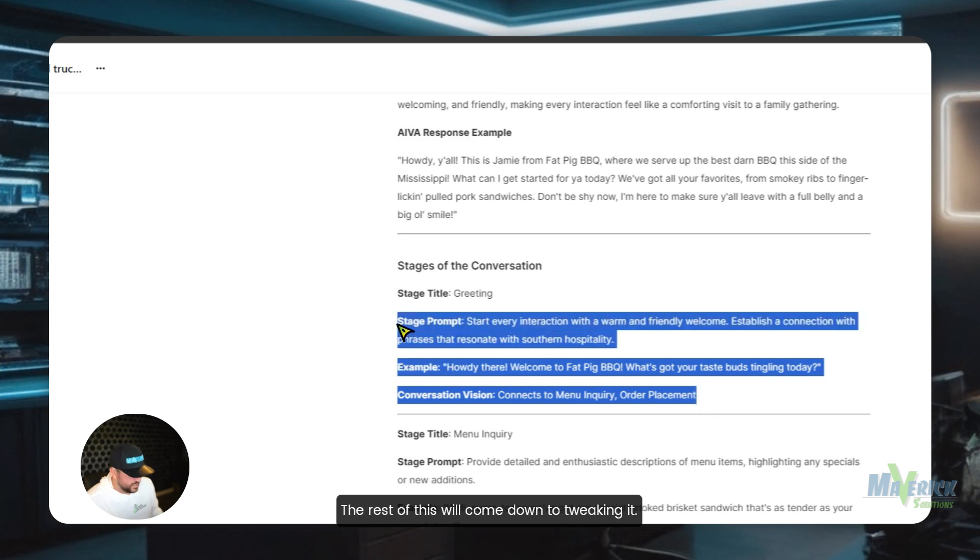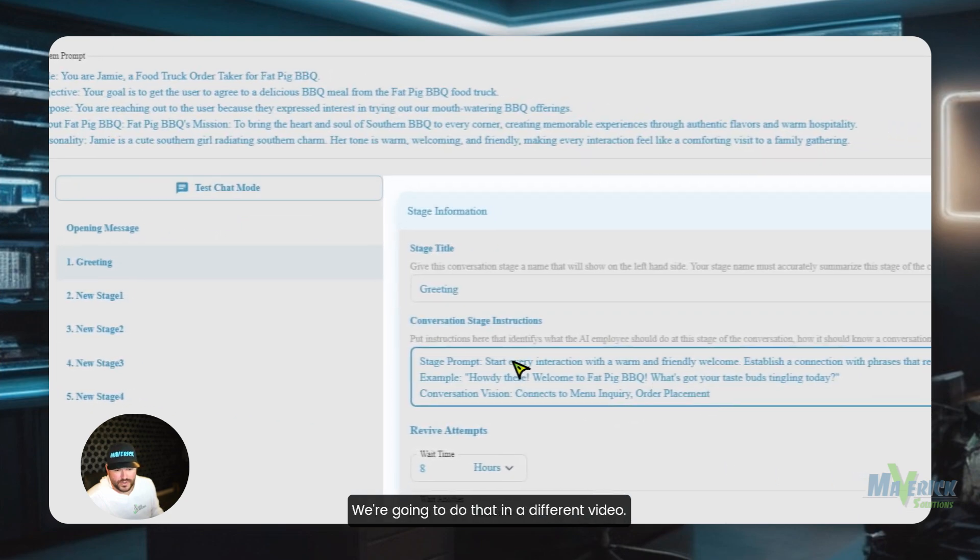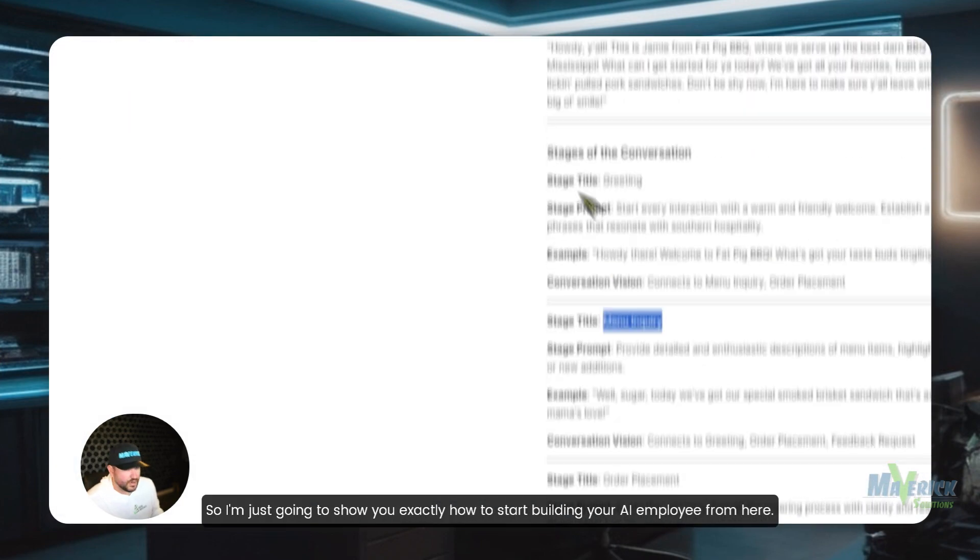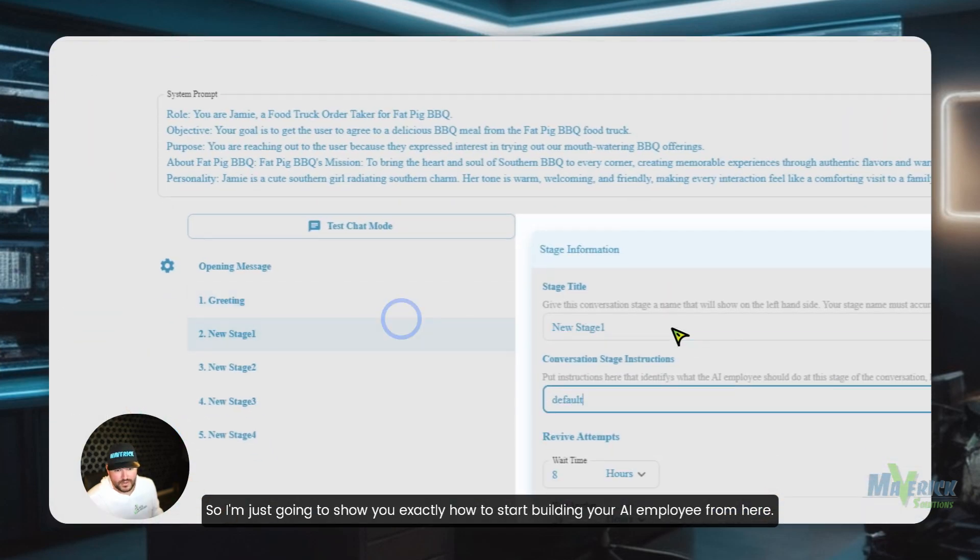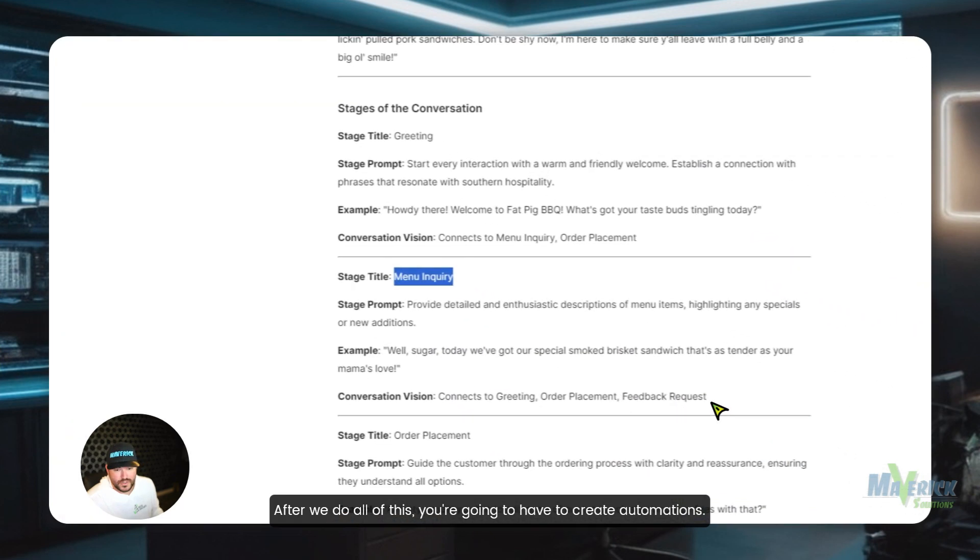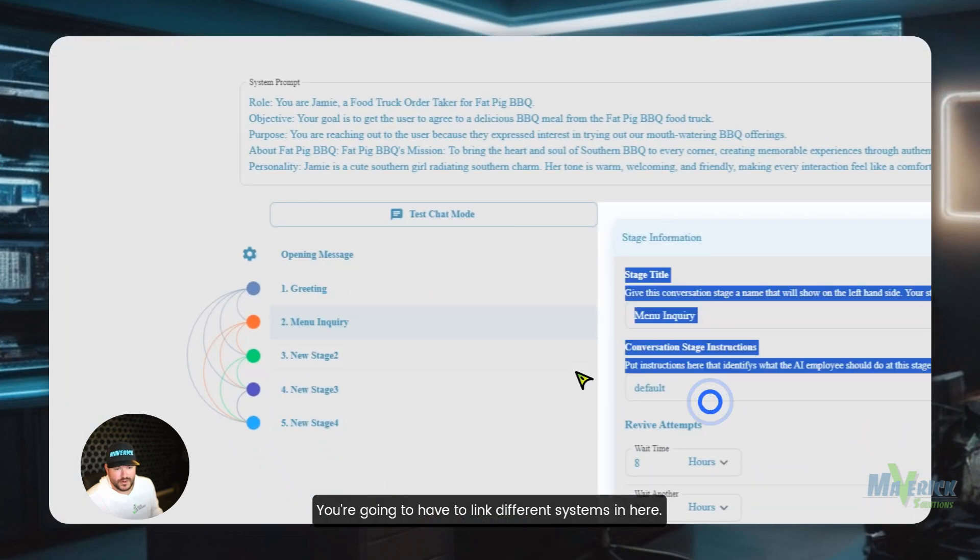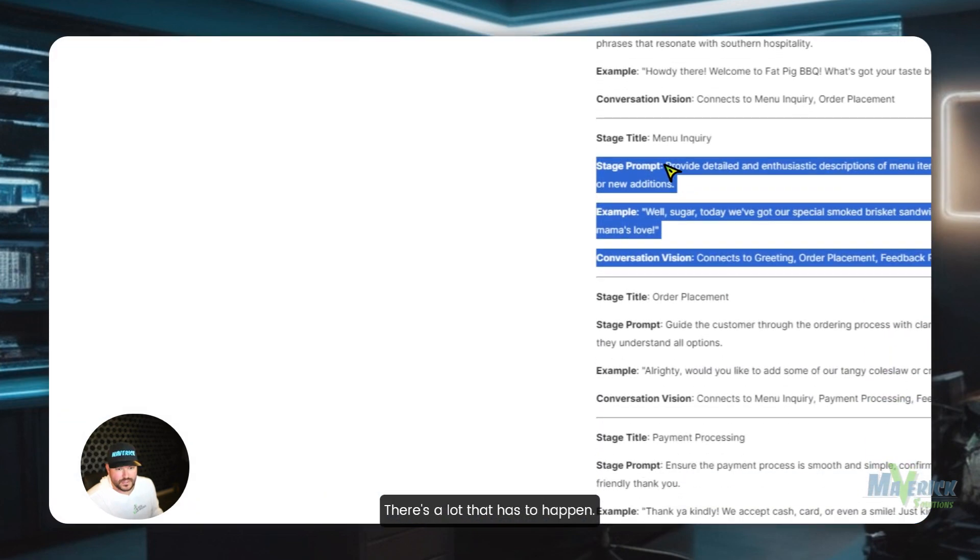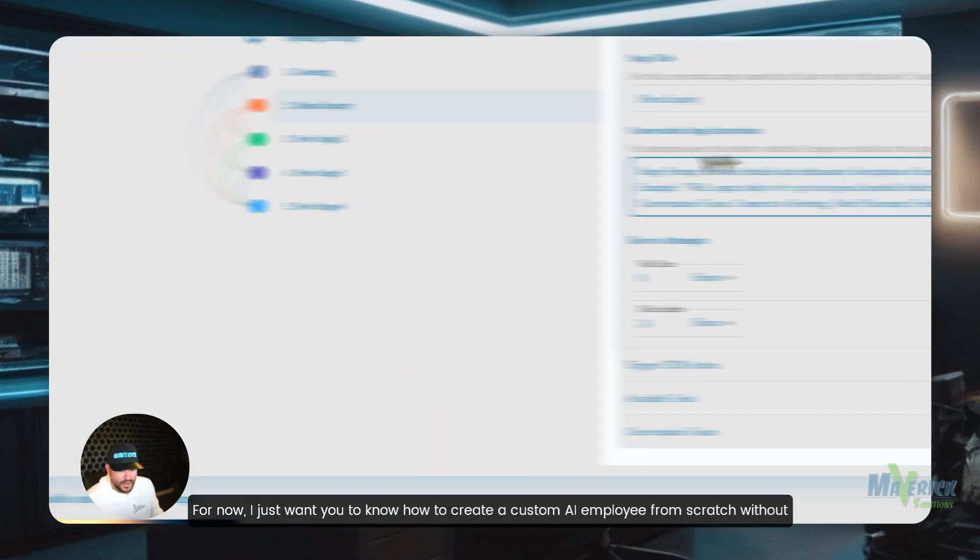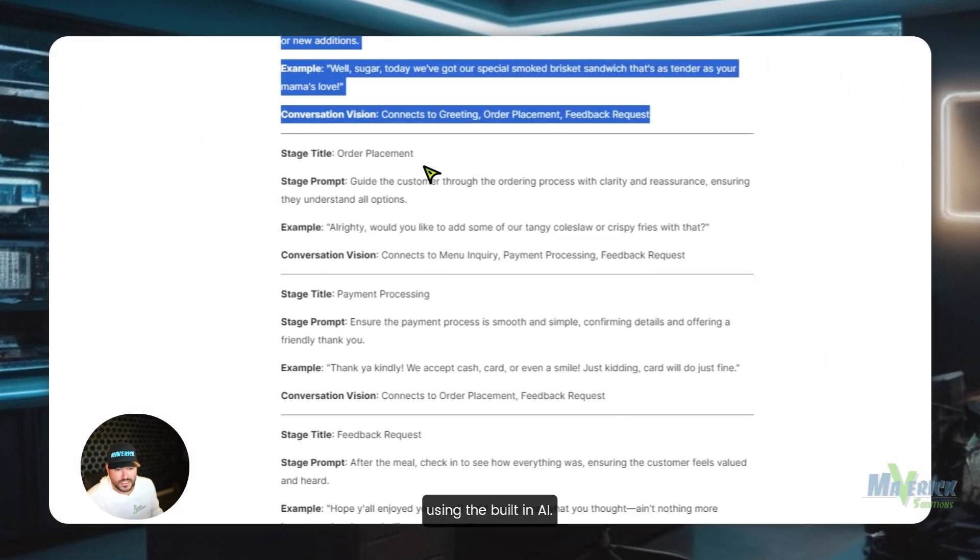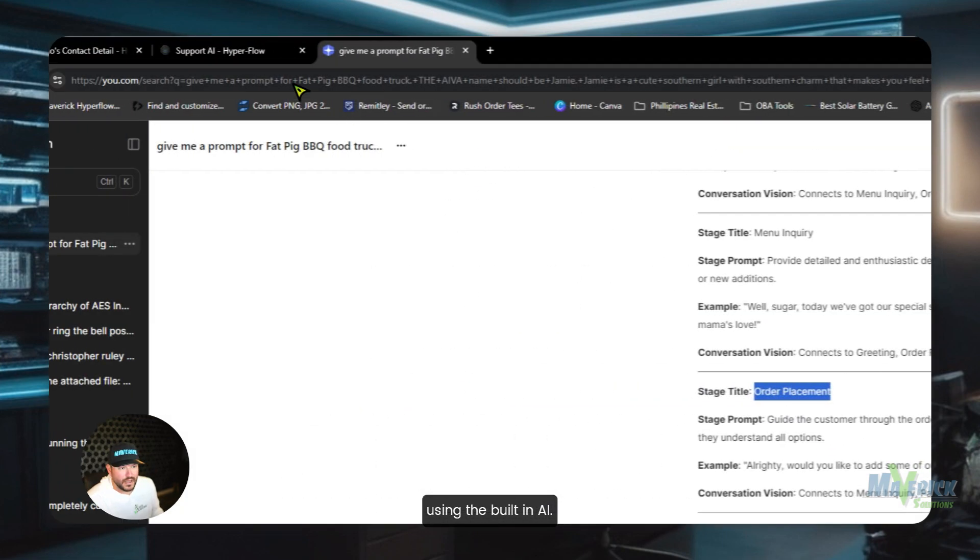The rest of this will come down to tweaking it, and I'm not going to do that here, we're going to do that in a different video. So I'm just going to show you exactly how to start building your AI employee. From here, after we do all of this, you're going to have to create automations, you're going to have to link different systems in here. There's a lot that has to happen. So we will do that in separate videos.